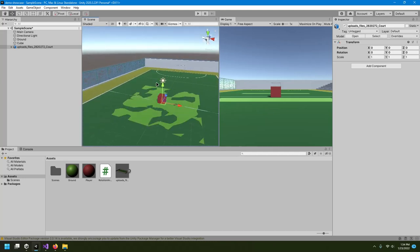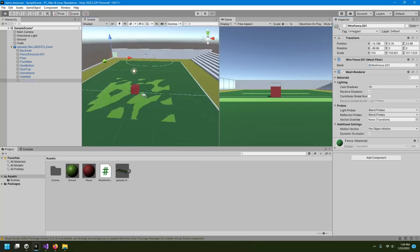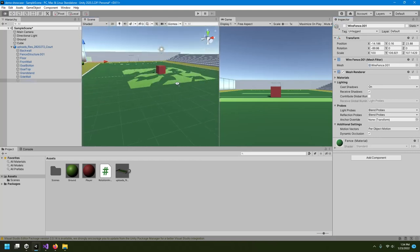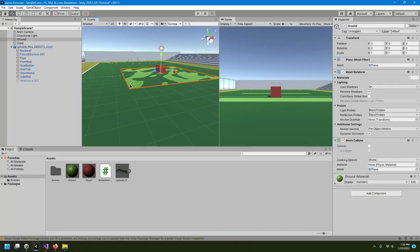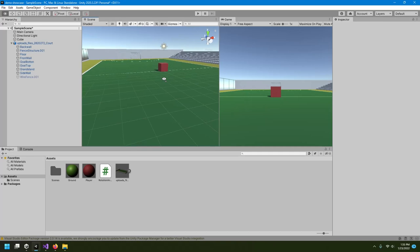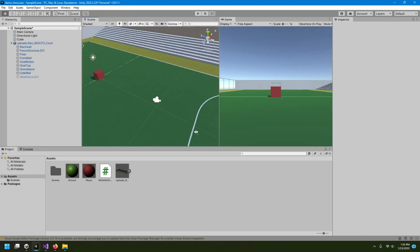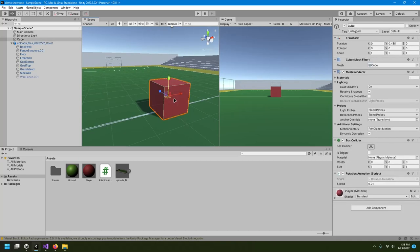For me, this file is not optimized, so some of the objects are making my system slow. I'll just disable the wire fence — now it's much smoother. We also don't need the ground plane we added before, so I'll just delete it. This is now my ground.